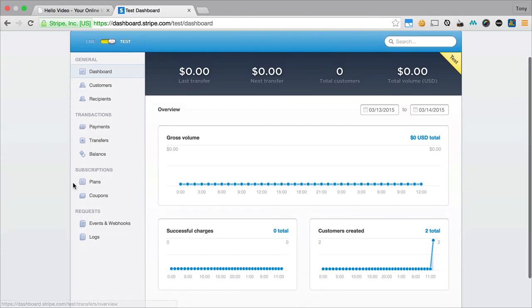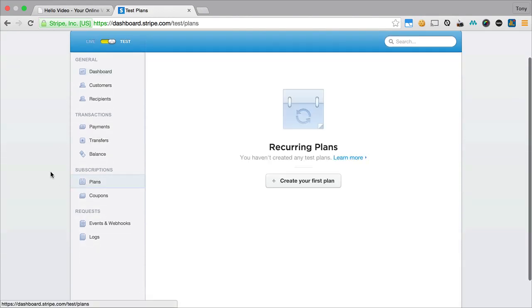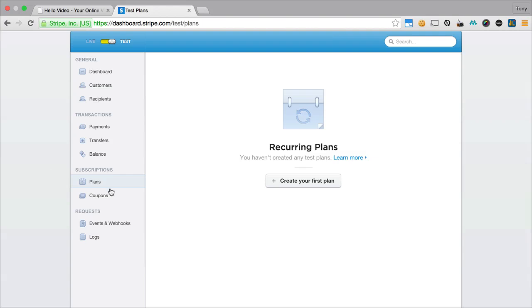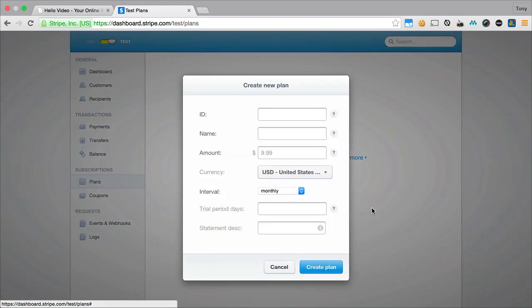So the next thing that we will want to do is we want to create a plan, basically a recurring monthly plan. So if we want this to be $9 a month, $19 a month, however much we want that to be.